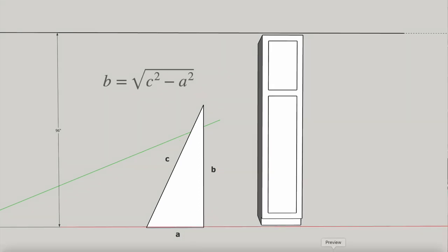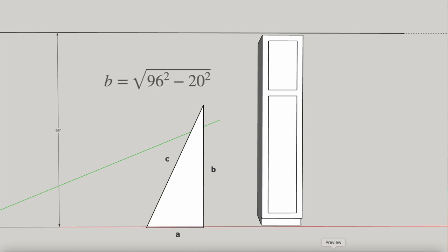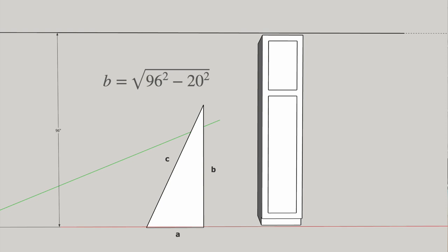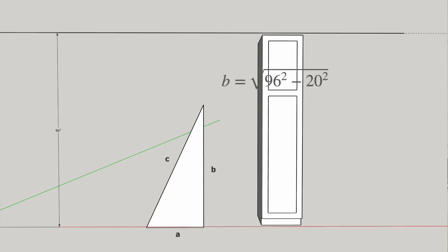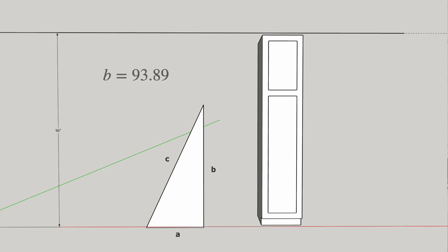If C is 96 inches, or the height of our ceiling, and we know that A equals our cabinet width of 20 inches, then by plugging in these values and working through the equation, we see that a cabinet about 93 and 7 eighths inches tall should be able to stand up in this space.